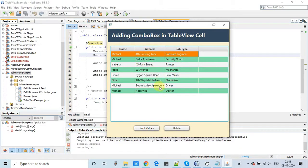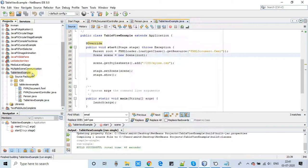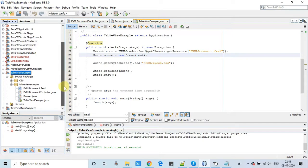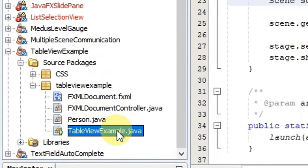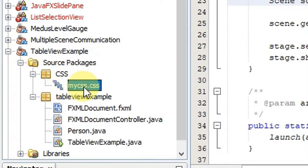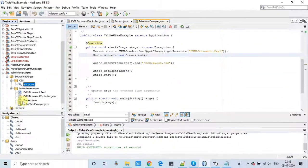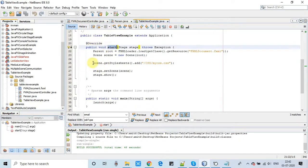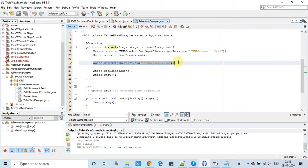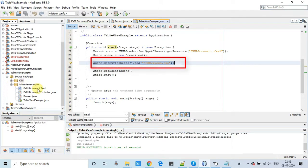This is an FXML-based project. In the base package we have an FXML file, one controller file, a data bean, a data model, and a CSS file for giving a better look and feel to the table view. This CSS will help you beautify your table view.